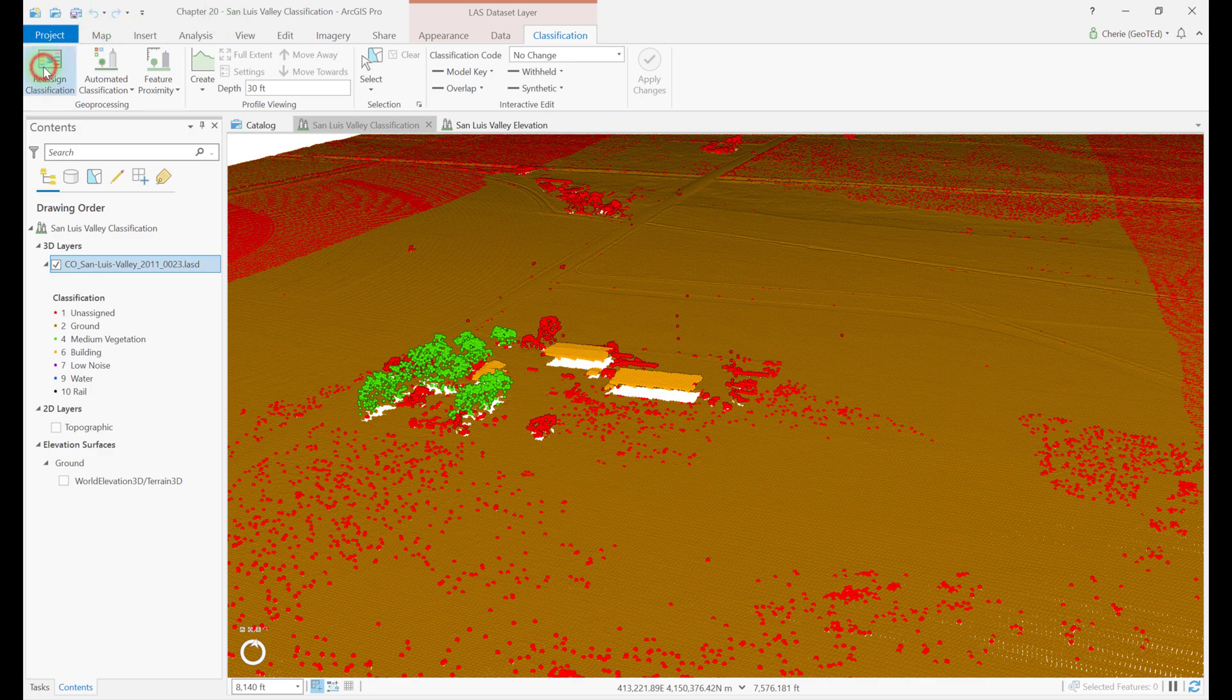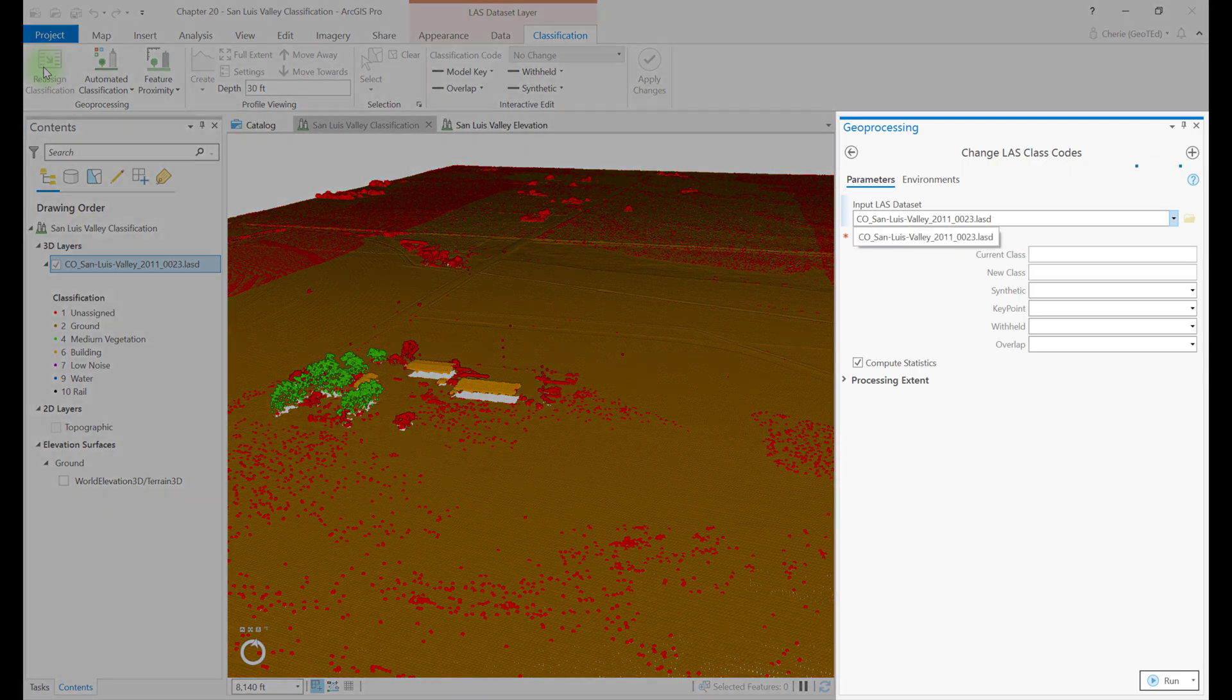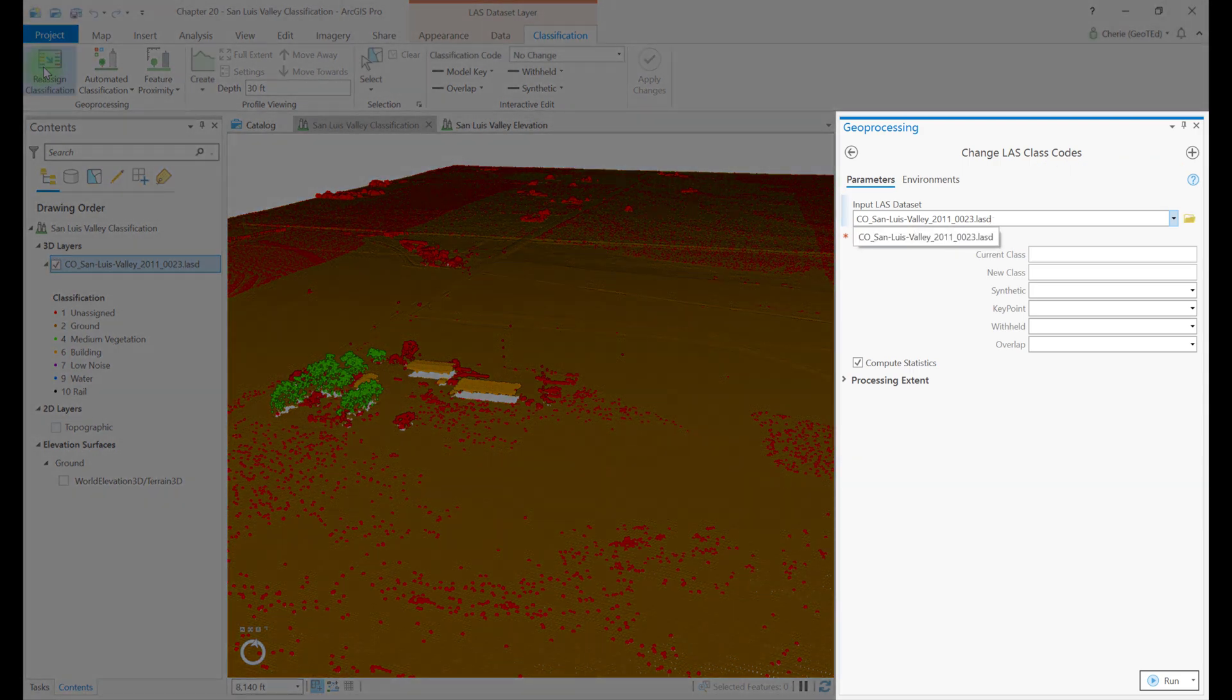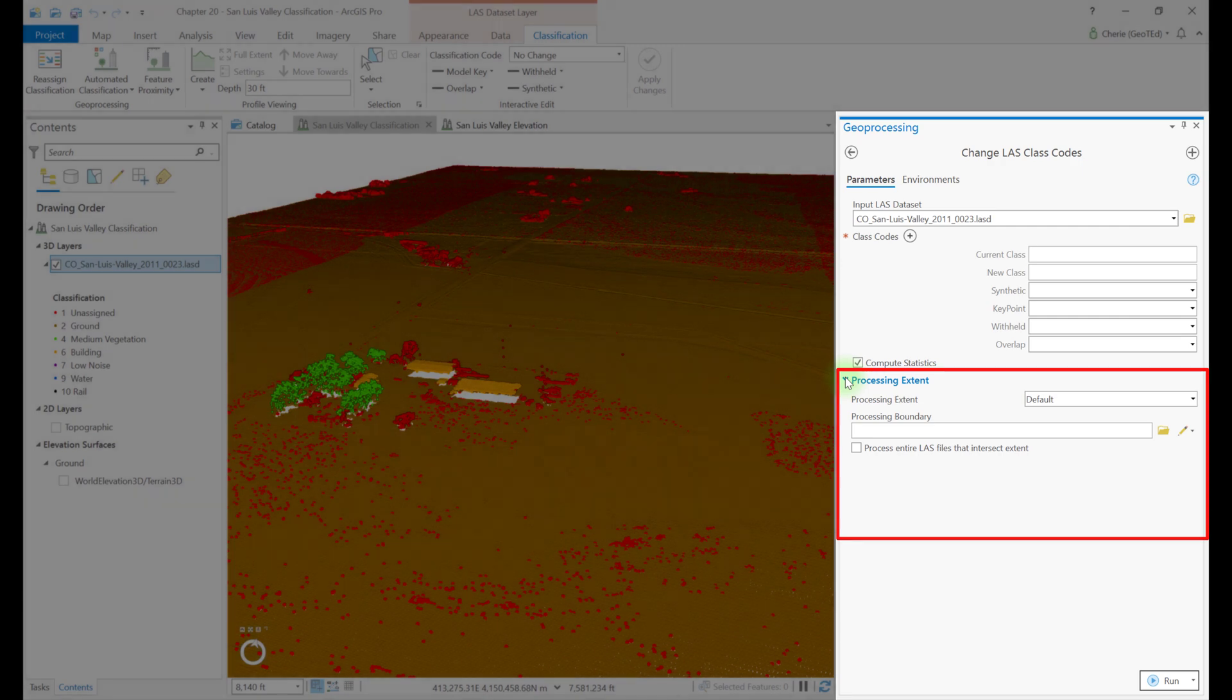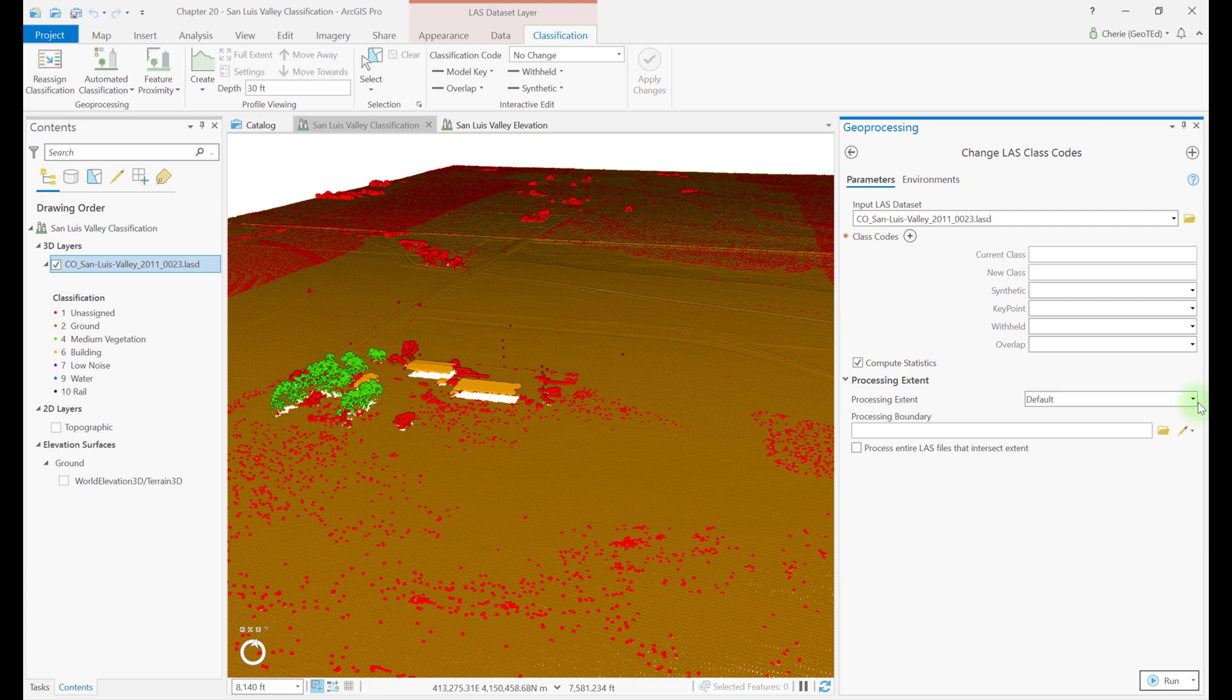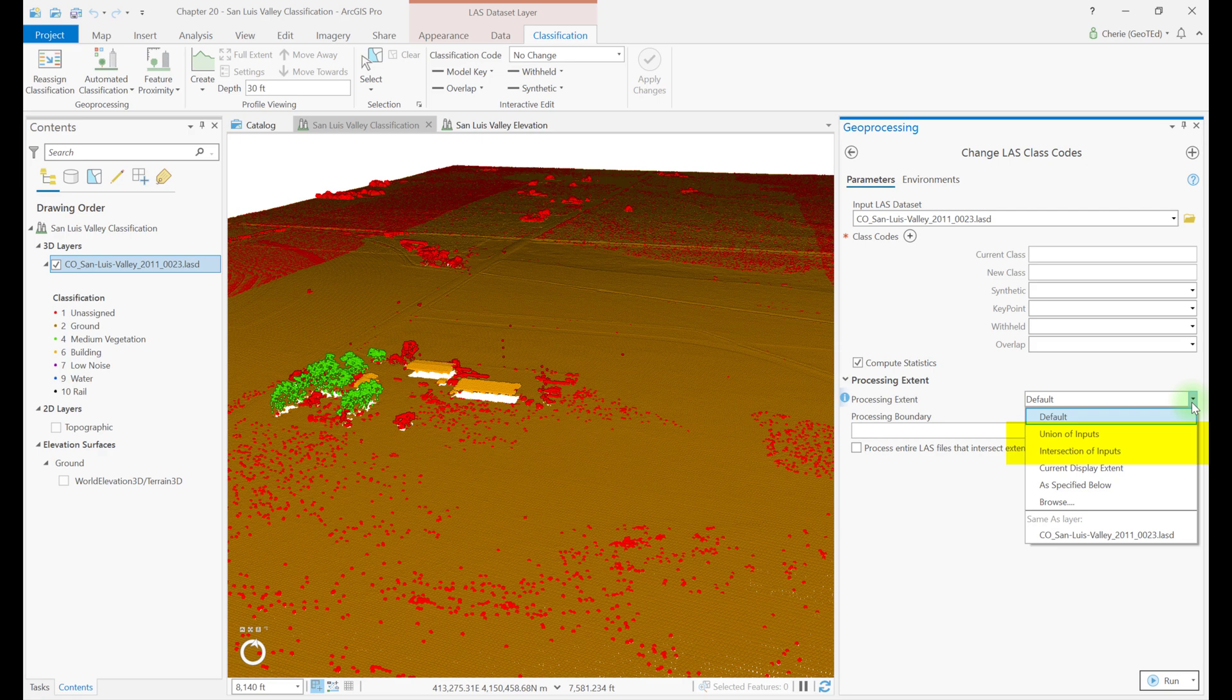Clicking on Reassign classification opens the change LAST class codes geoprocessing tool. The processing extent is a very important decision to be made when using geoprocessing tools. Expanding processing extent, we see processing extent and processing boundary. If processing extent is left default, the change will apply to the entire dataset. There are several options here to limit the processing extent. Current display extent will allow changes only to those points displayed in the map viewer. Browse allows the extent to be limited to that of another GIS file.